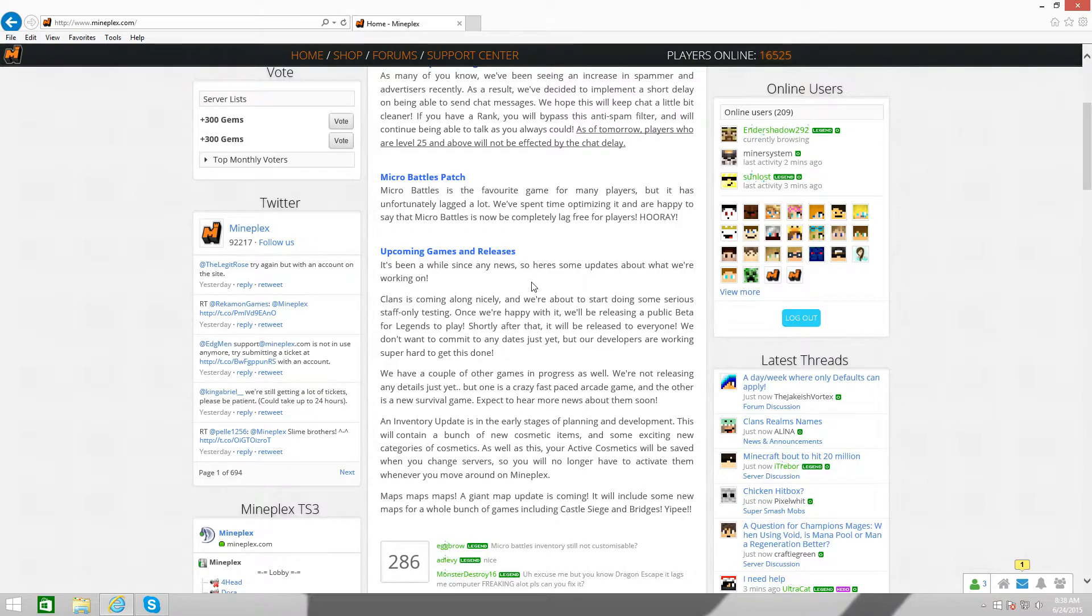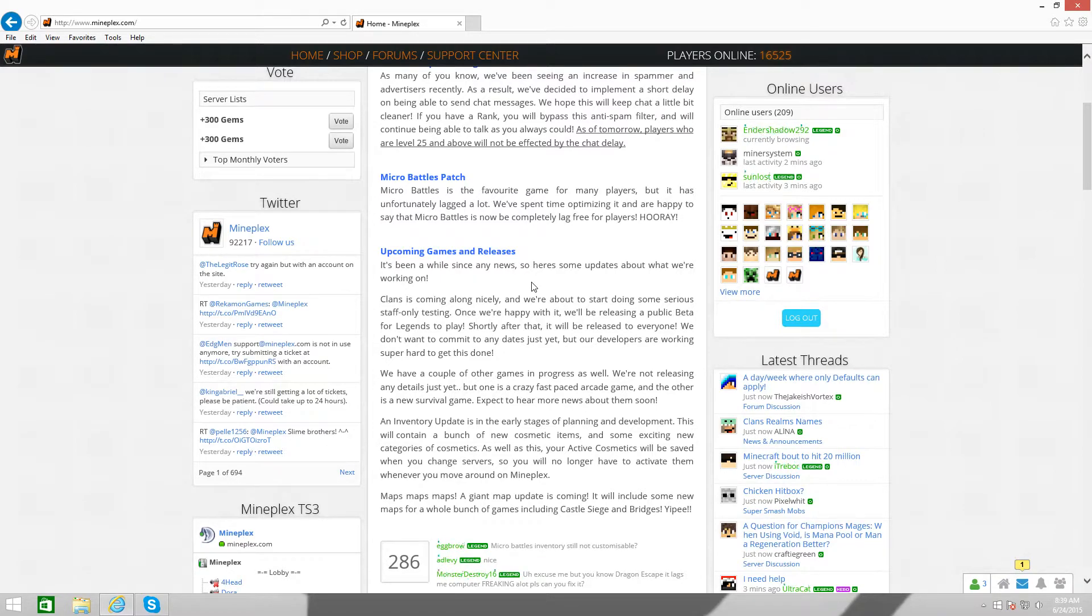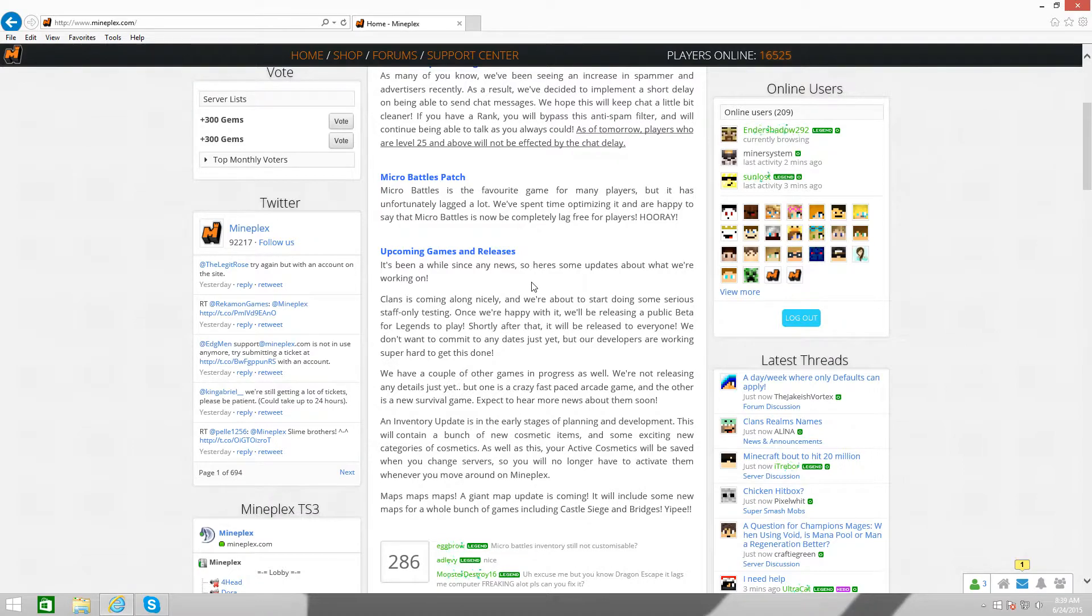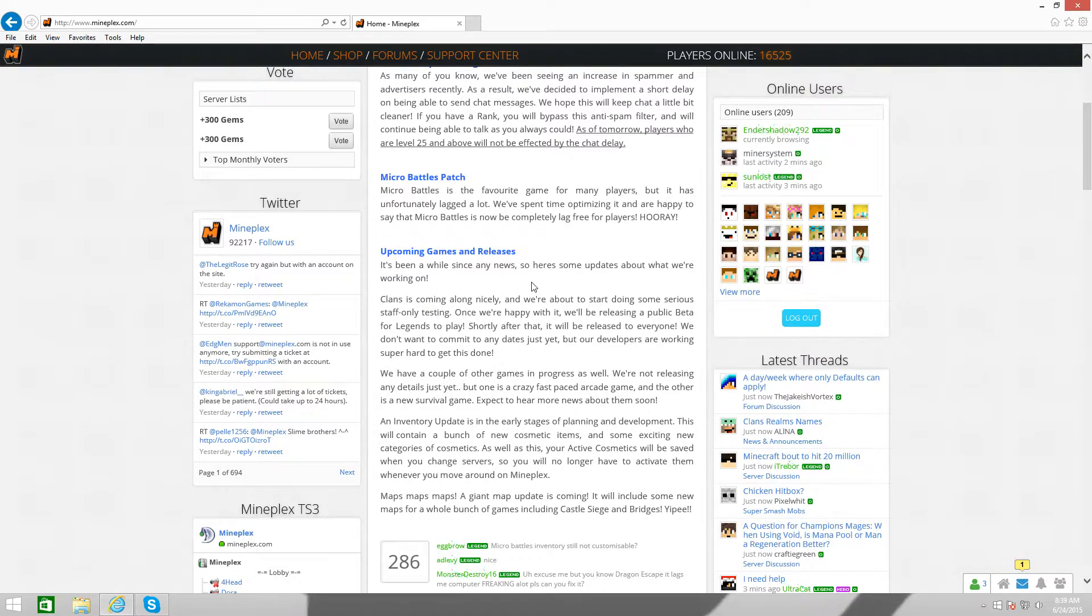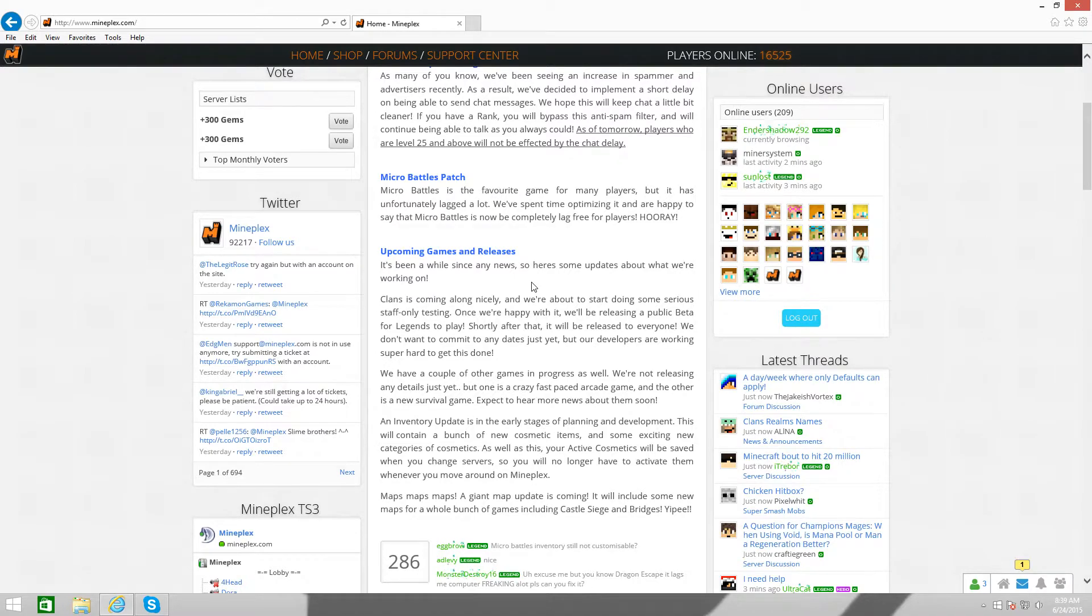And then shortly after that it'll be released for everyone. I'm thinking, like, I feel like in, like, a couple of weeks, like, one to two weeks, they'll start doing staff testing. And then, like, two months later, two months later might be released in beta for us Legends, and then after, like, a month, maybe not even a month, like, two weeks, it'll be released to the public. So I'm looking at, so you're pretty much looking at, like, two months and two weeks, maybe until Clans will come out. That's just my prediction date. There's nothing really going on with it.